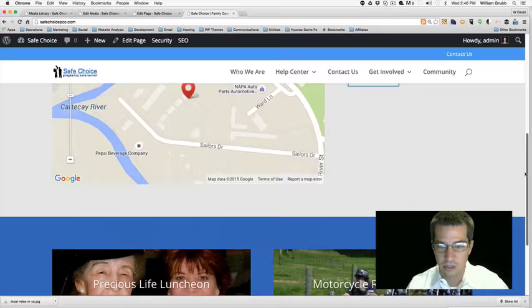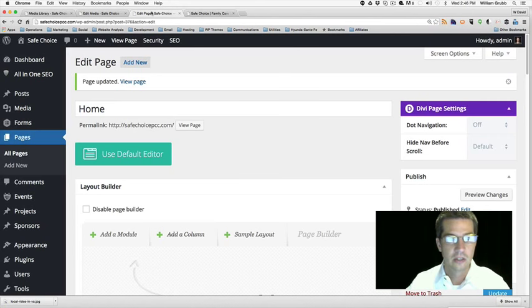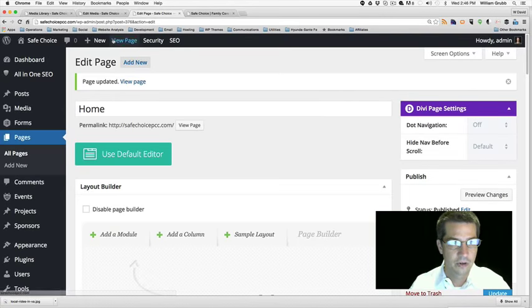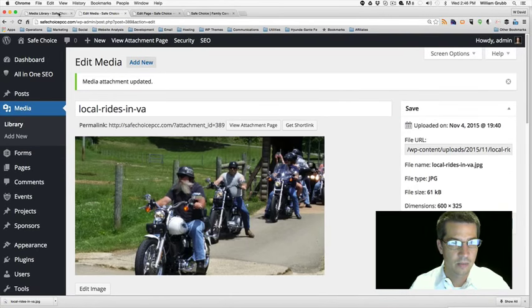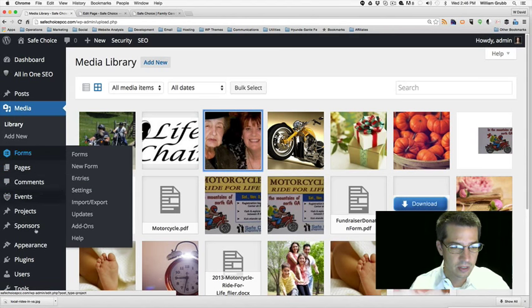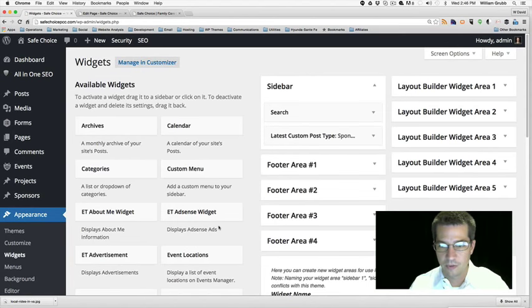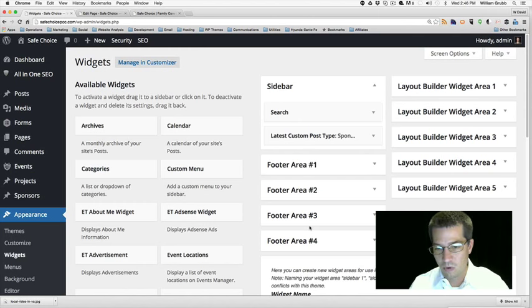Everything is looking good — we just want a nice footer. Let's see what we can do with the footer. I'm done with the media library, so going to Appearance, Widgets. Let's check out the widgets. Oh yeah, we've got footer area one, two, three, and four. We can make four footer areas. Looking back to the plan: About, Events, Volunteer, and Blog — so we've got four areas.